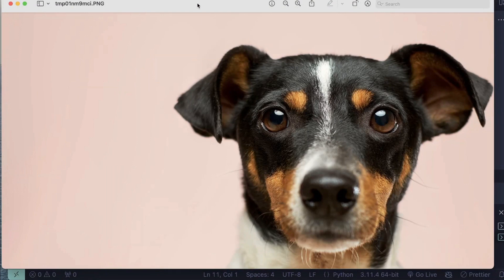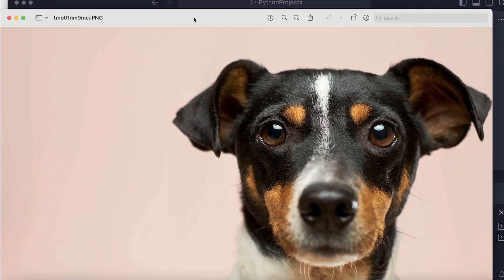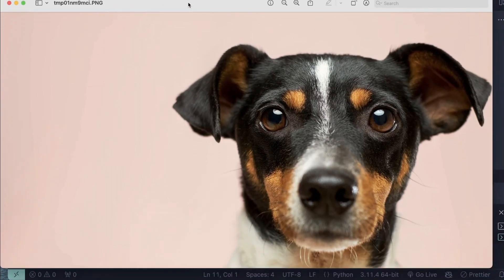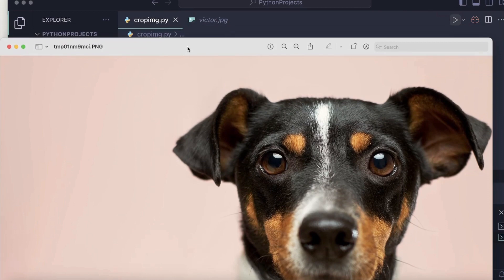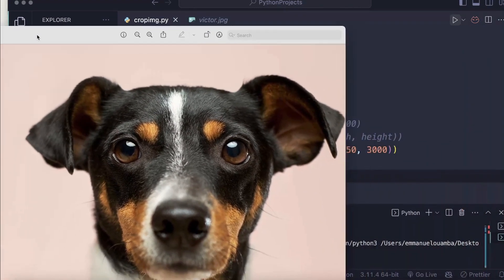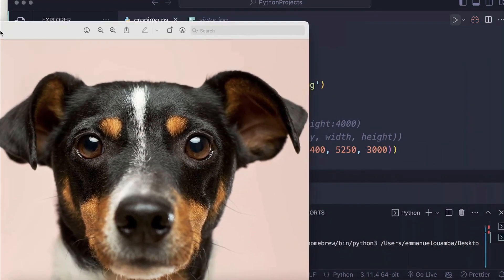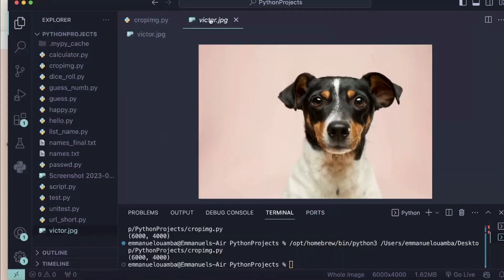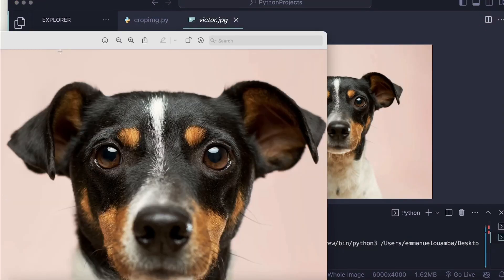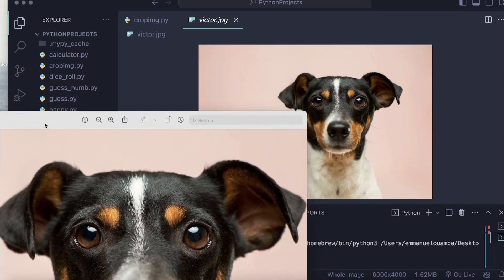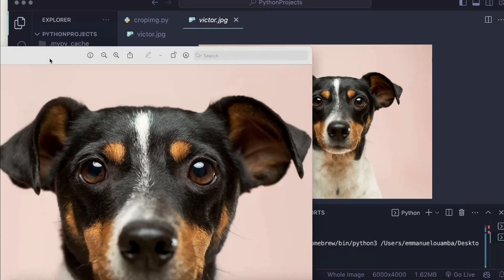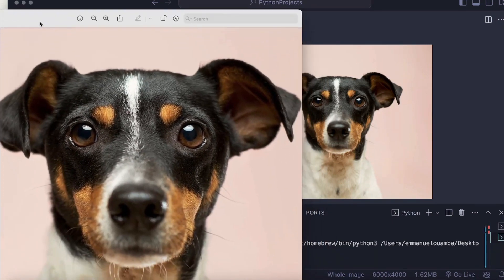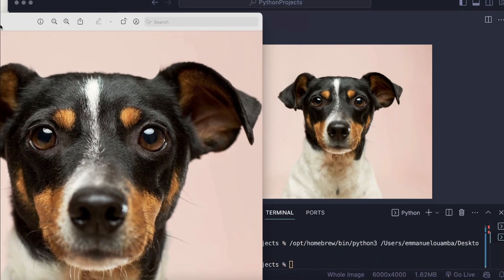So we cropped our image. Nice, you can notice the difference. There's a big difference here, it's a big image so that's why.